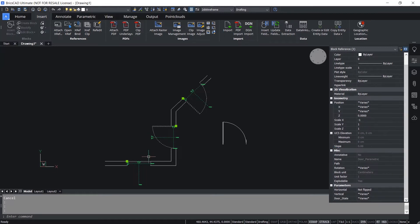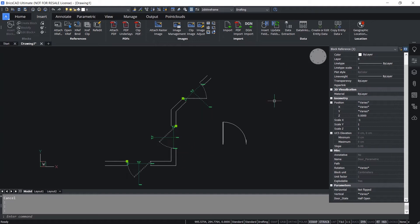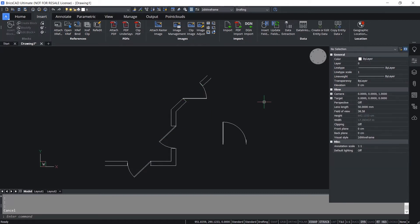You can select more than one block at a time and change these parameters using the Properties panel. For example, I want to make all these doors half open - so I'll click on Door State and click on Half Open. You can see they're all half opened. Hence you can change the parameters for a single block as well as for a number of blocks at a time using the Properties panel.